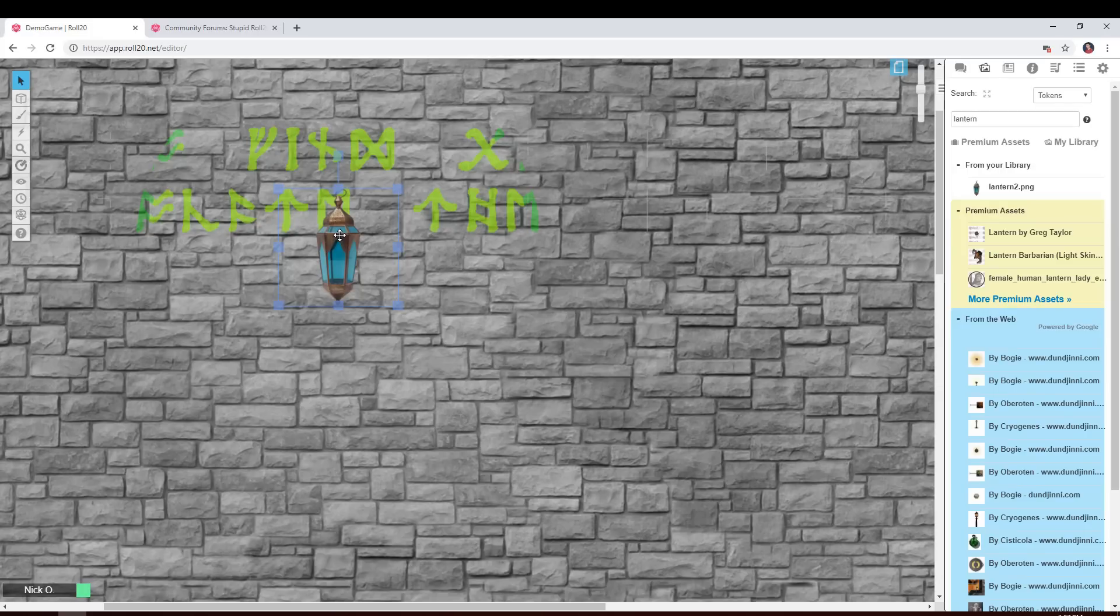But that's all there is to it. Two images and a token to get these really cool hidden messages in your games.